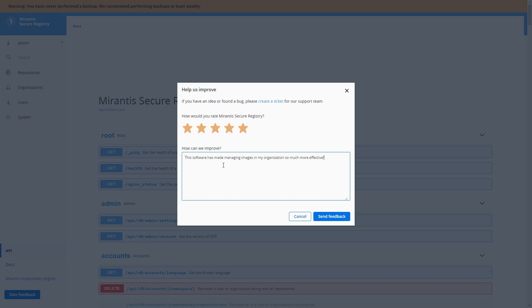And this will get filed over to us at Mirantis where we can then action appropriately, both accept the good feedback and use the less positive feedback to make product improvements. So that's a pretty cool product. You guys work really hard on this and we've got a really good...